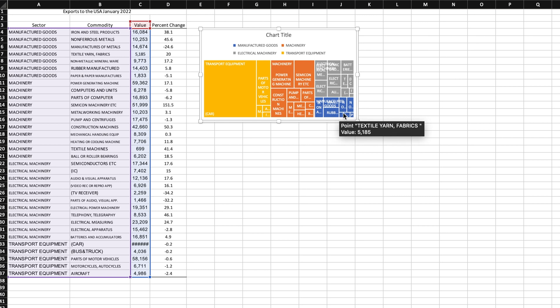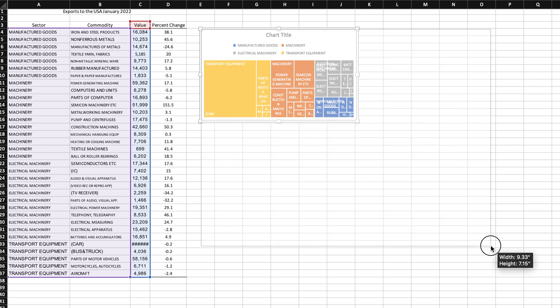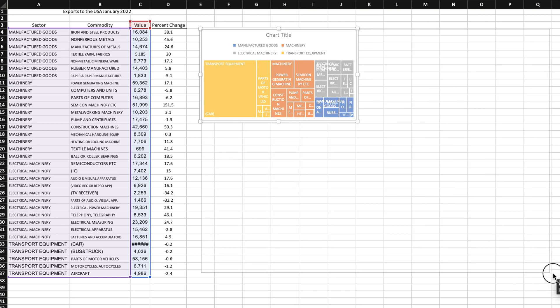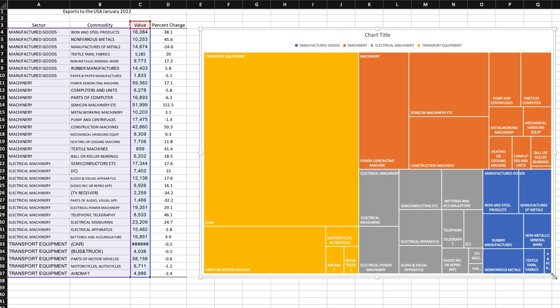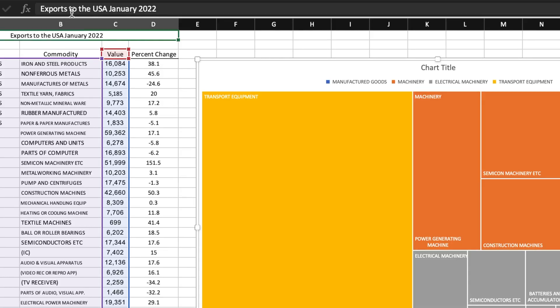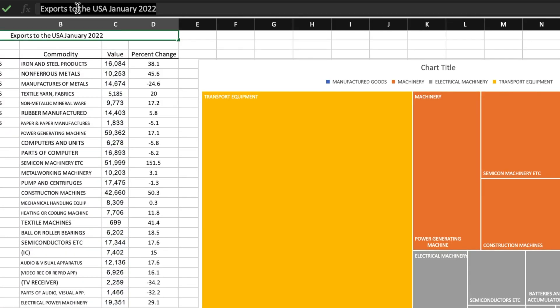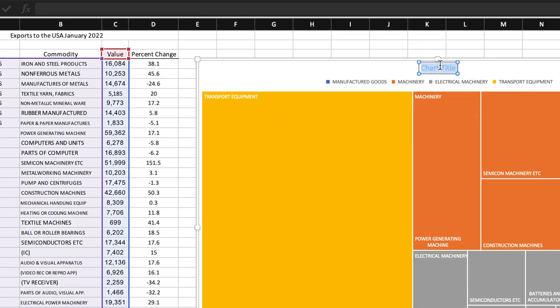First, the treemap is a little bit small for my liking, so I'll click and drag on the corner to make it larger and easier to work with. Next, I'll add the title by simply copying and pasting the title from the spreadsheet.